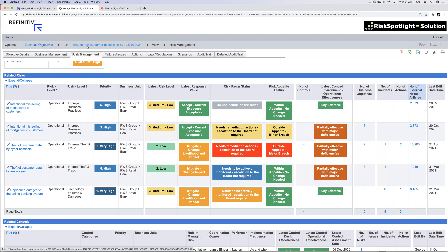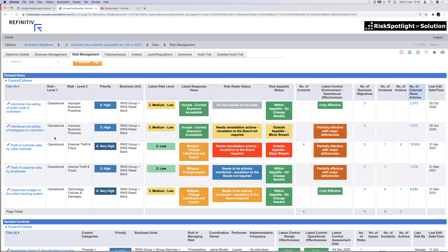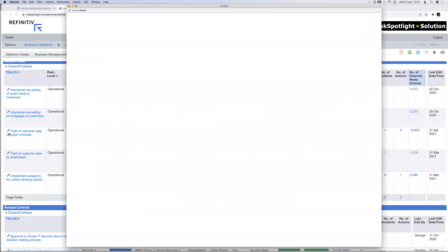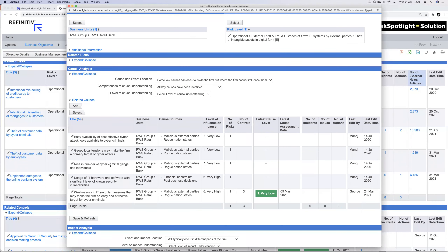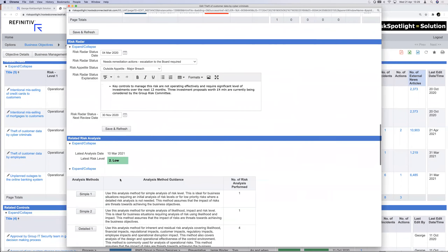When the first line receives risk reports that only talk about risks — listing the top 10 risks without connecting them to strategy or strategic objectives — they see risk management as something disconnected from their day-to-day work. All the standard risk management capability is also available here: if I open a particular risk such as 'theft of customer data,' I can document the causes, impacts, and risk assessment methodologies.